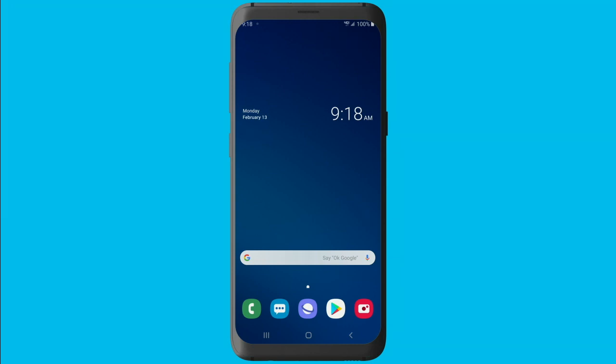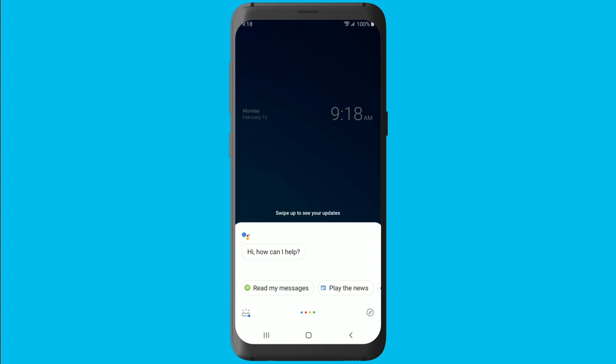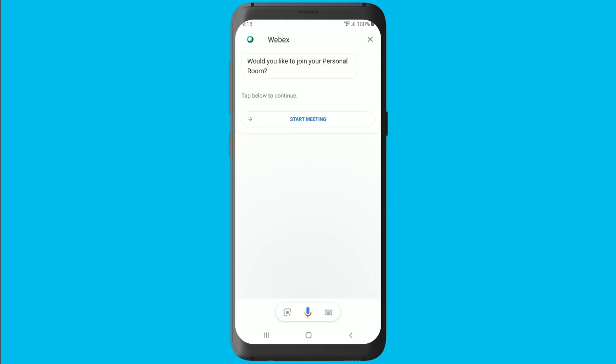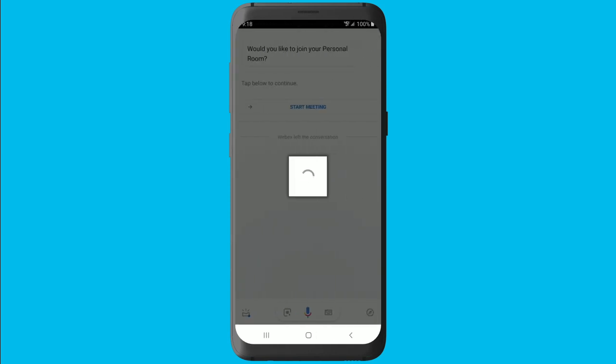You can also use Google Assistant by saying commands such as "talk to WebEx to join my personal room." For example: OK Google, talk to WebEx to join my personal room. Finally, tap start meeting to join your meeting.